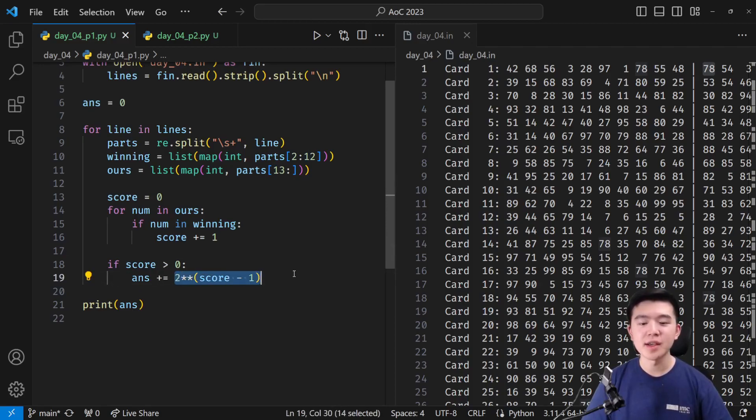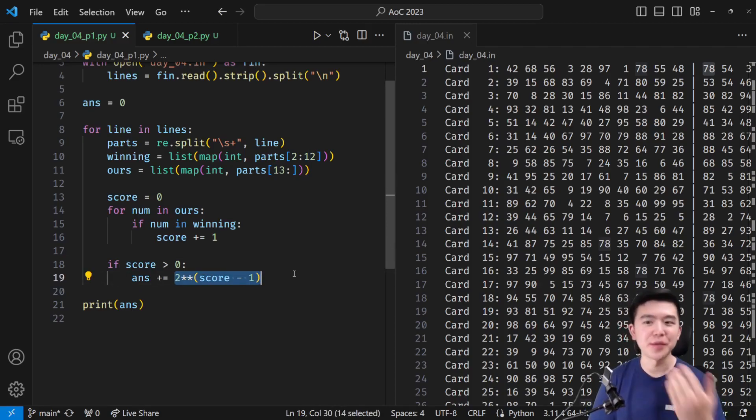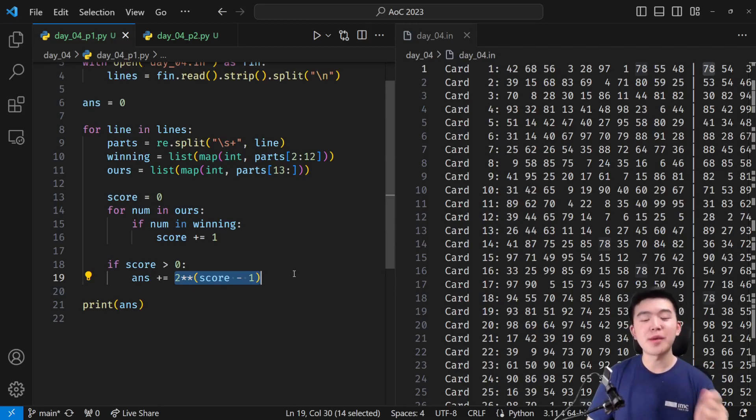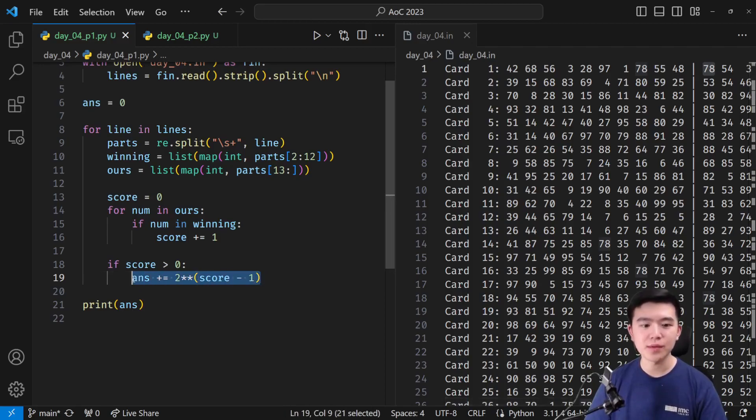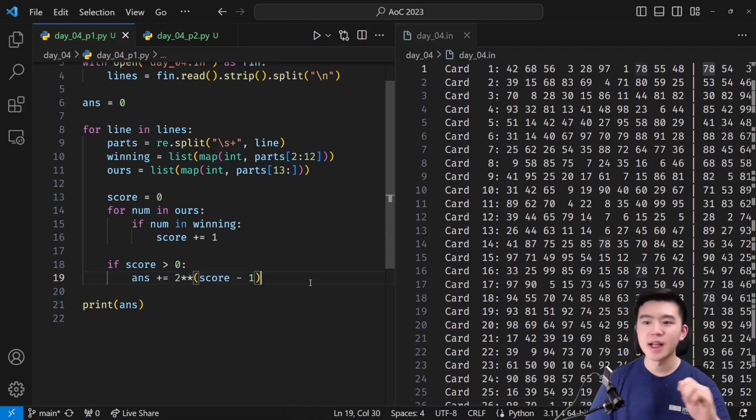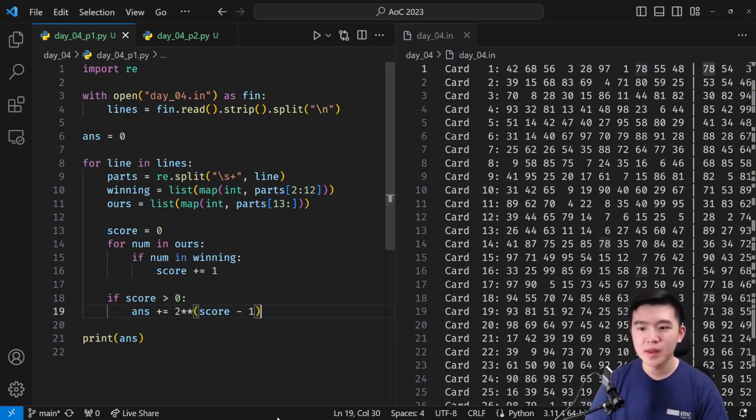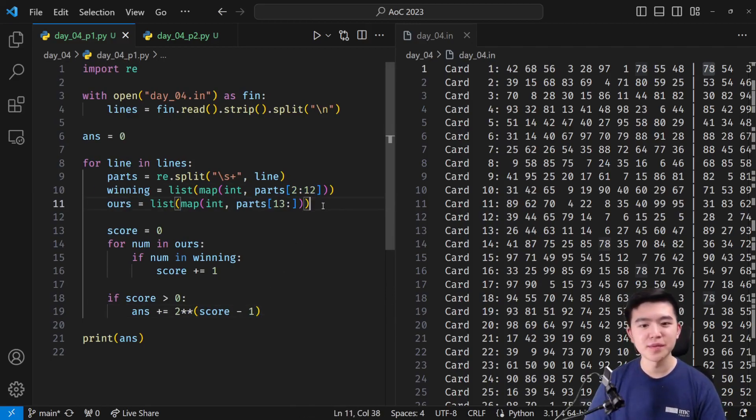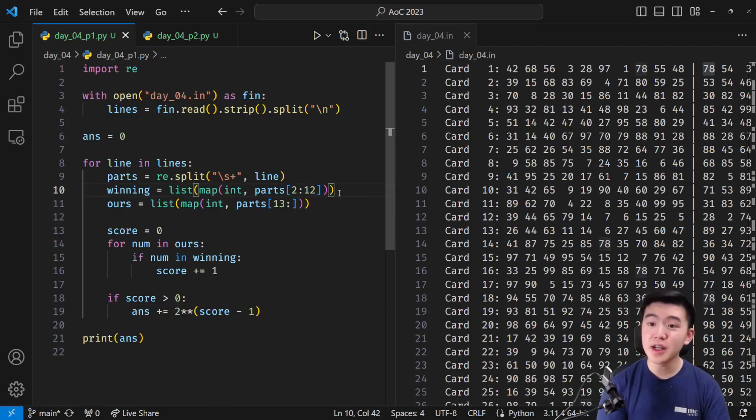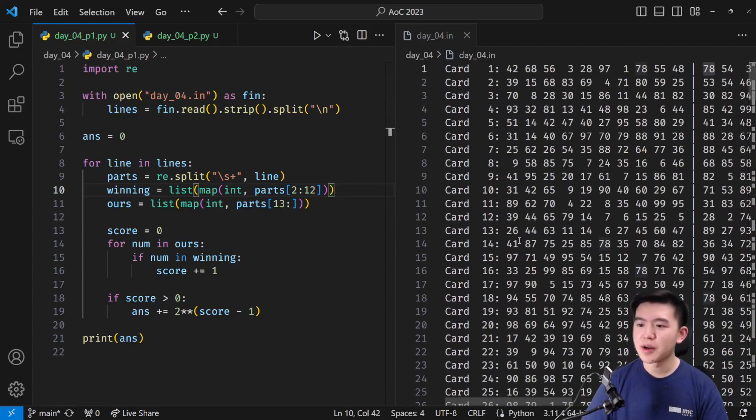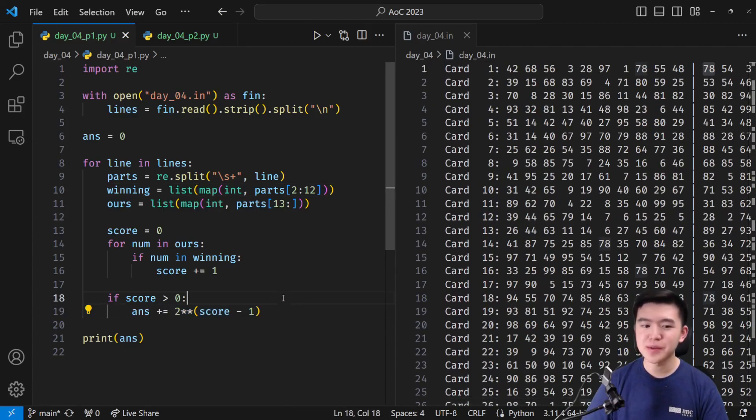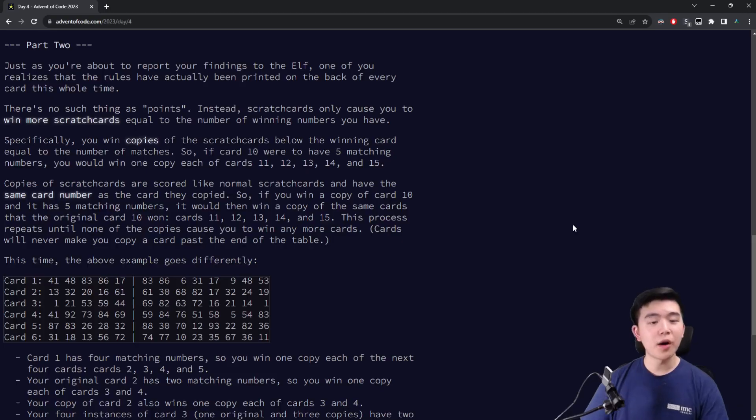And then at the very end, the actual score of this card is going to be the score, which is the number of our numbers that appear in the winning numbers list. 2 to the power of that minus 1 is going to be its contribution to the total. So that scratch card, that's the actual score. We're adding it to the answer, and that should be everything. So these values are actually hard-coded. I don't know if they're generalizable, but I do generalize them in part 2. But I think that should be it for part 1. Once we've computed 2 to the power of that for every single scratch card, we add it together, and that's our answer.